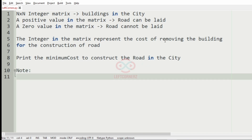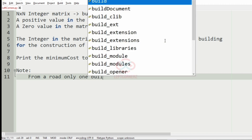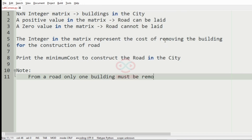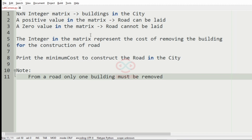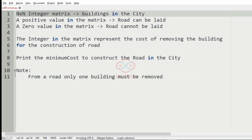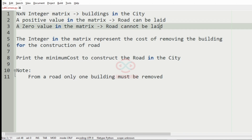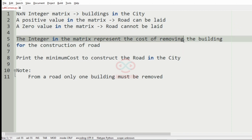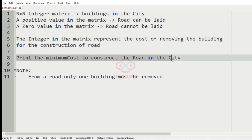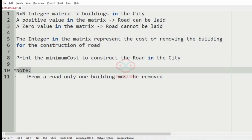The program must print the minimum cost to construct the road in the city. A note is also given: from a road, only one building must be removed. So we accept the N cross N integer matrix where positive values mean a road can be laid, zero means it cannot, and the integers represent removal costs.